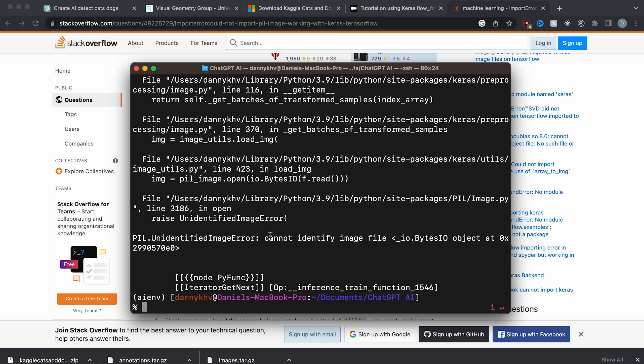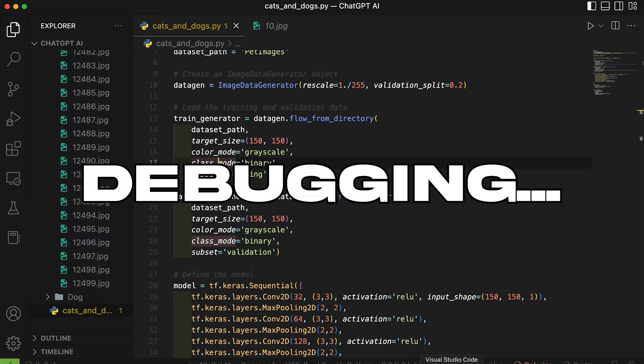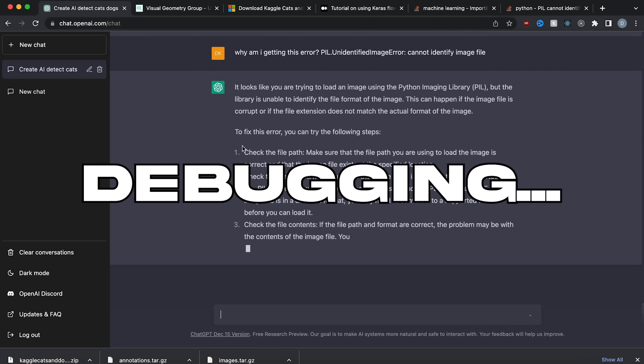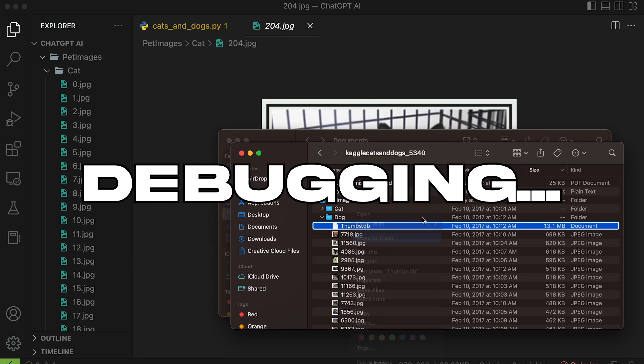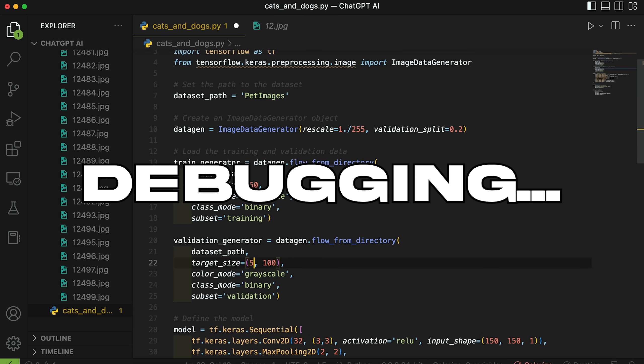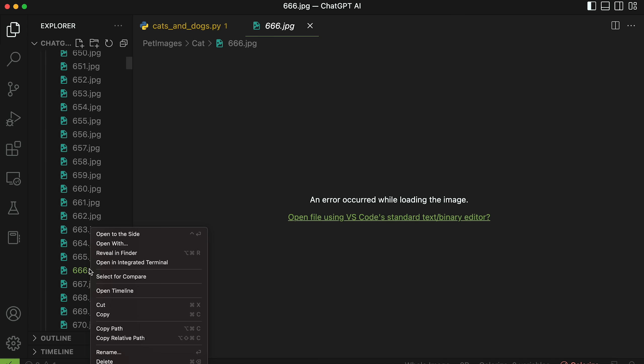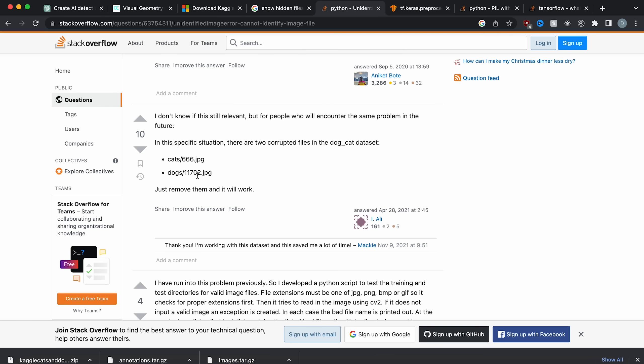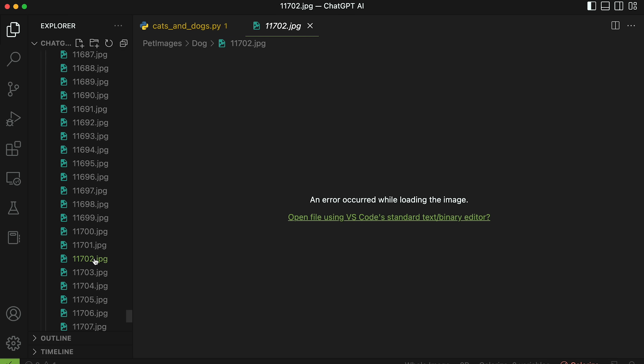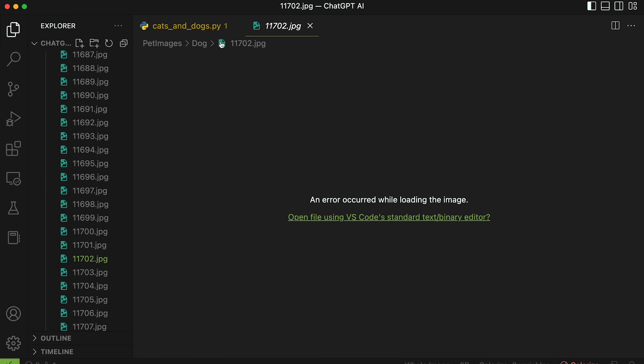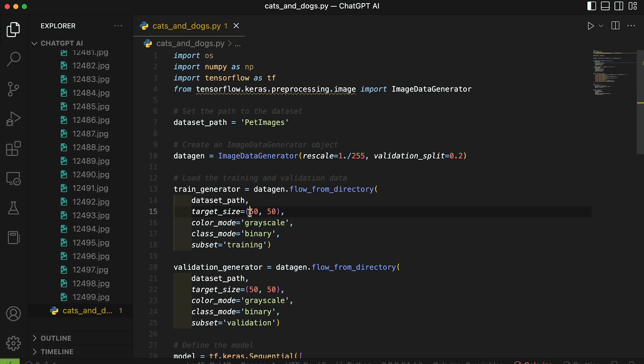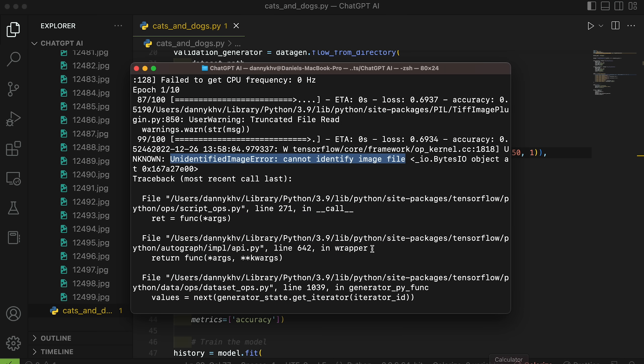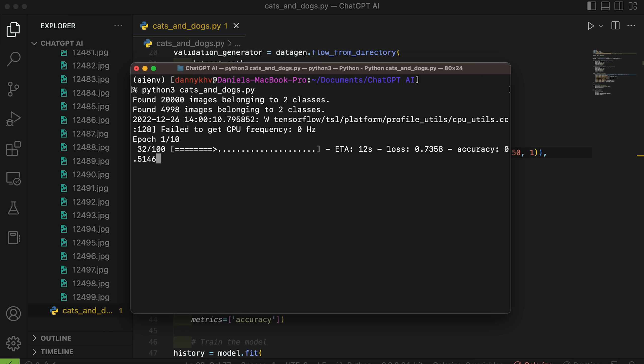It looks like we got an error. Cannot identify image file. Oh wow. So this one's corrupted. So we weren't doing anything wrong. It just had corrupted stuff. So 11702. That's really annoying. There we go. Delete this. Let's change all our code back to 150. And now if we run our training, it should work. There we go. It's now finally training.